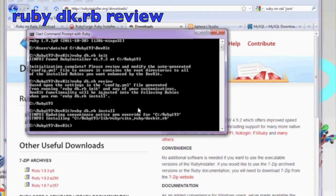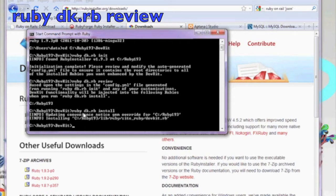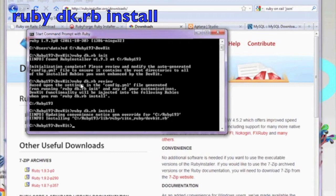In the same DOS window, go ahead and type in ruby dk.rb review. Follow that by typing in ruby dk.rb install.